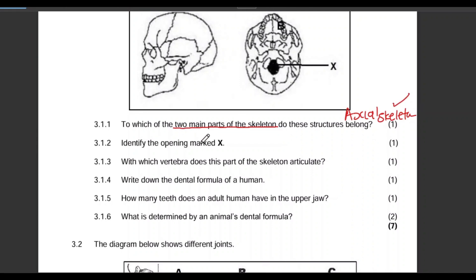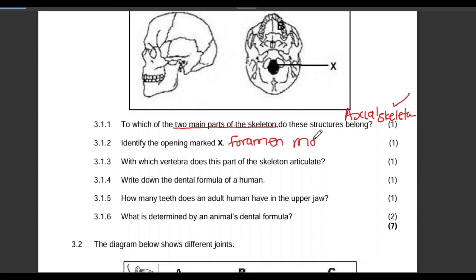Question 3.1.2: Identify the opening marked X — this opening at the bottom of the skull. What do we call it? That is definitely the foramen magnum. One mark.